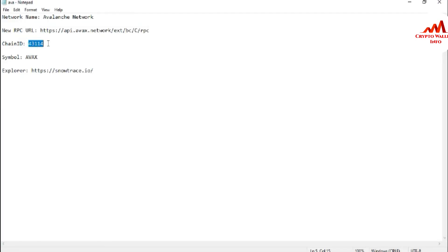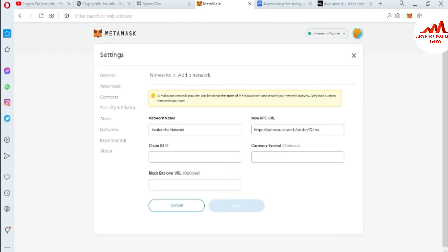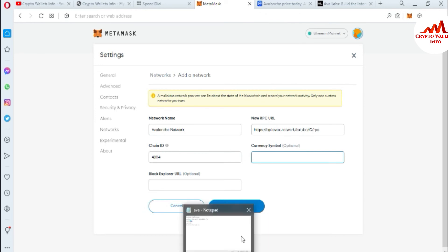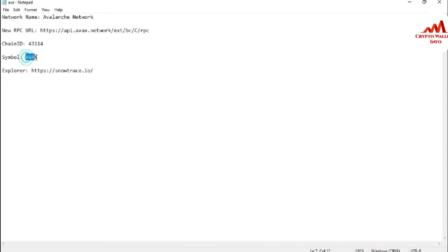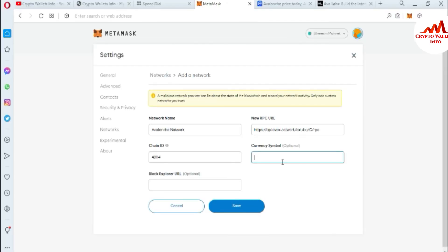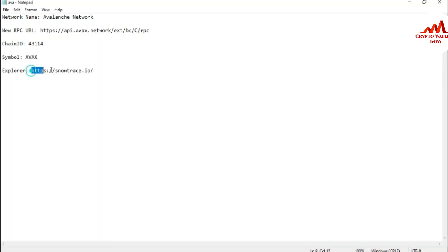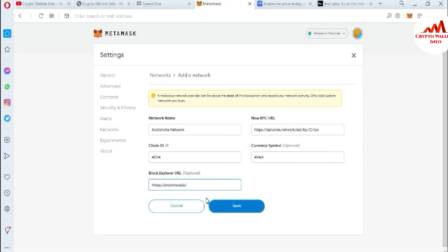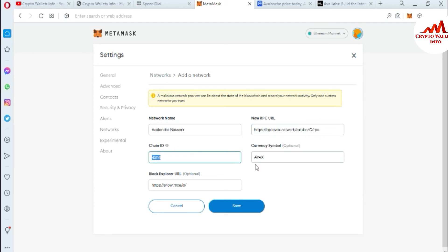The chain ID is 43114 — copy and paste it. The next two fields are optional, but I'm entering them as well. The currency symbol is AVAX — that is the token name for the Avalanche blockchain — paste it in. The last field is the block explorer URL, which is snowtrace.io — copy and paste it. You can see I have now successfully filled in the network name, RPC URL, chain ID, currency symbol, and block explorer URL.